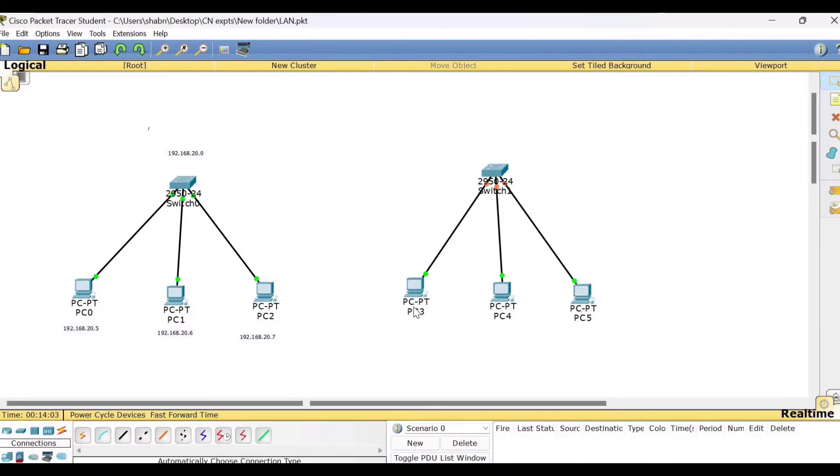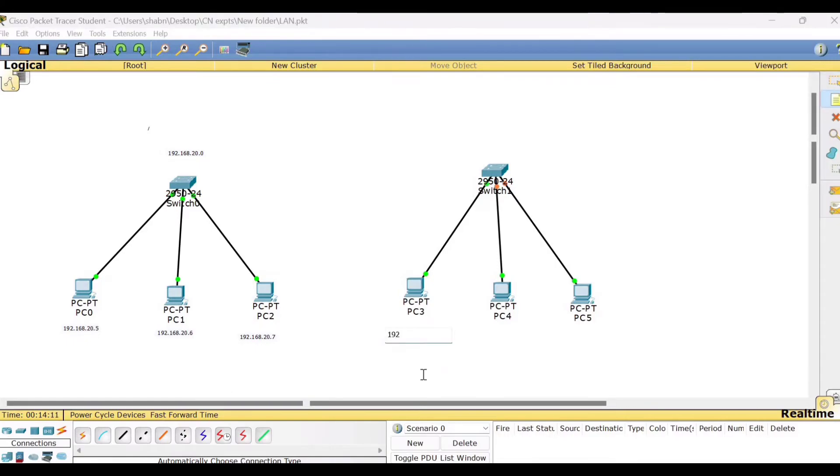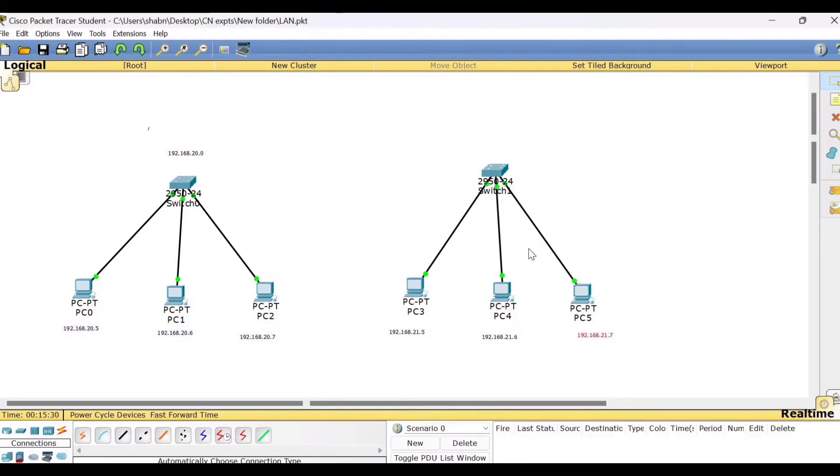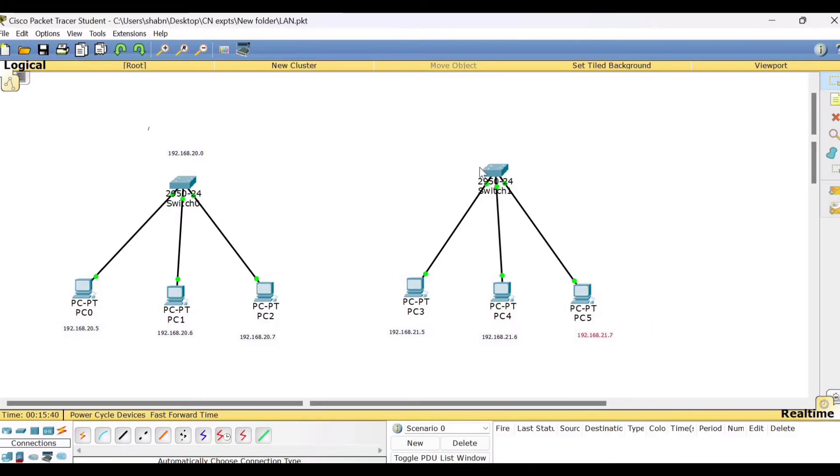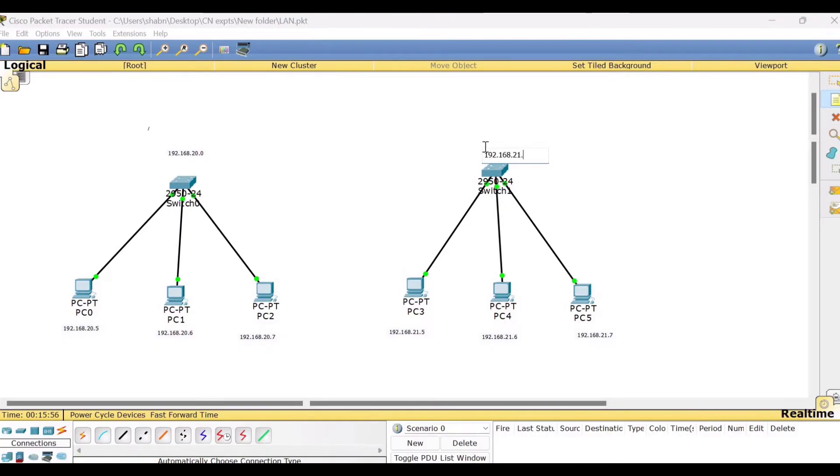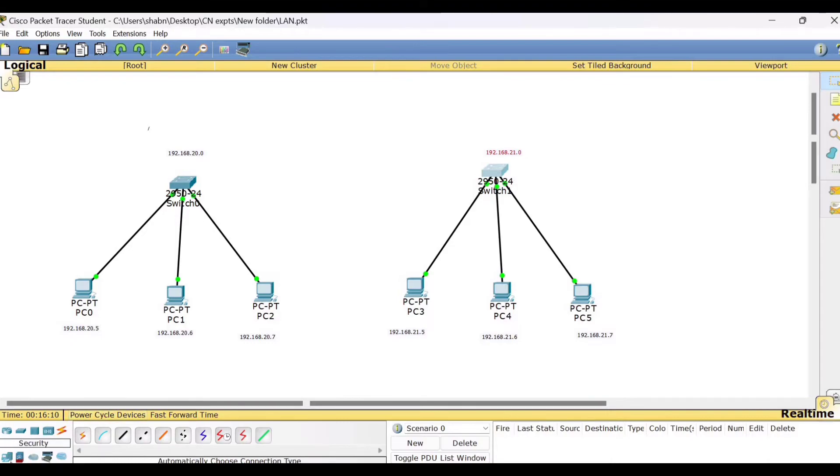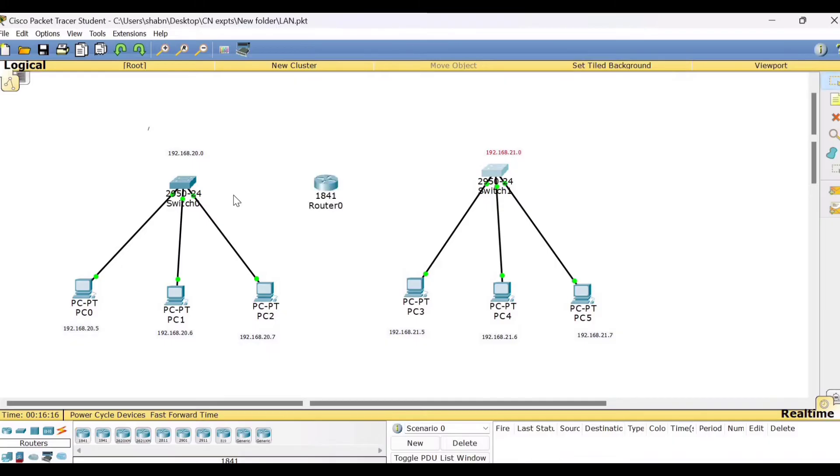For all these three PCs, I have decided to give the IP address. Let me first write it in the label 192.168.21.5. So here what I have decided is for the second network, let me give IP address 192.168.21.5, here 21.6 and next 21.7. And so the network address will be 192.168.21.0. We have to connect these two LANs. So this is one network and this is another network. Now we will connect these two networks using a router.